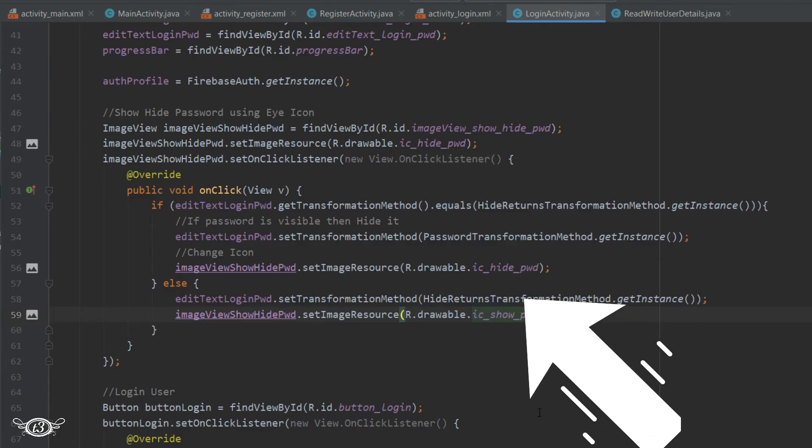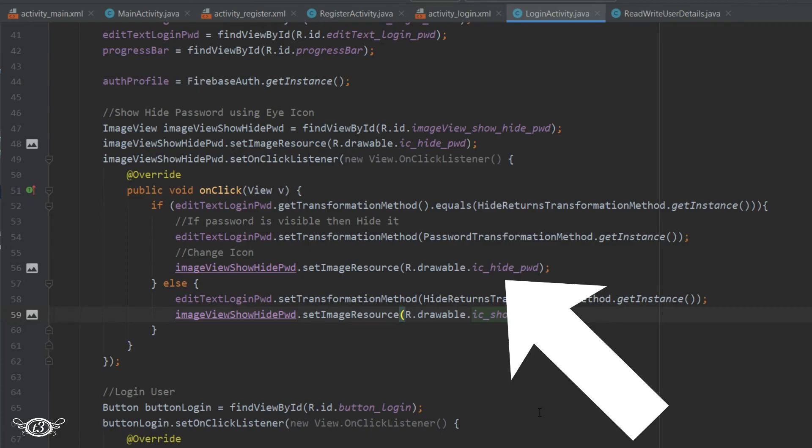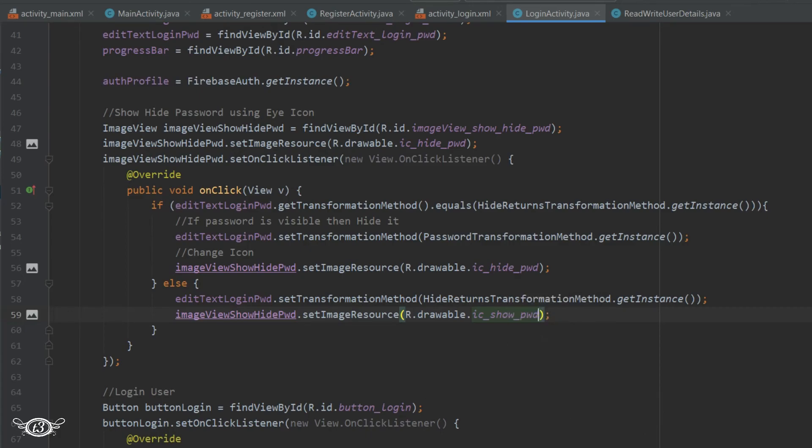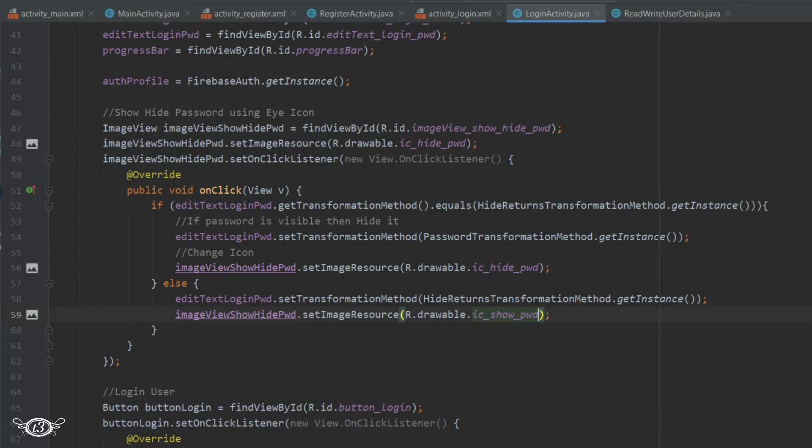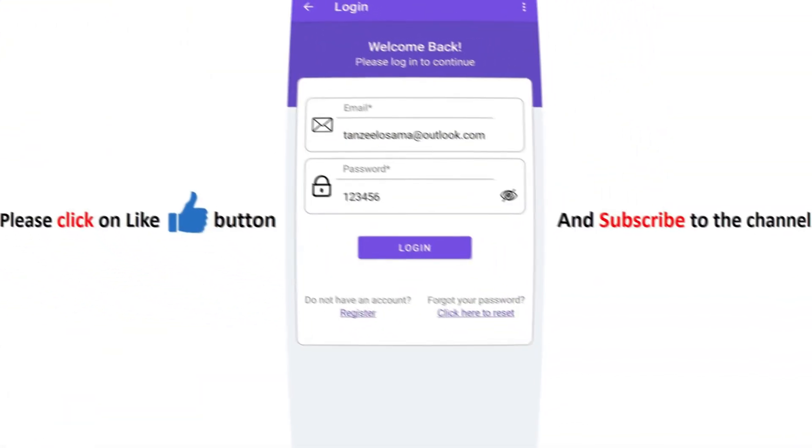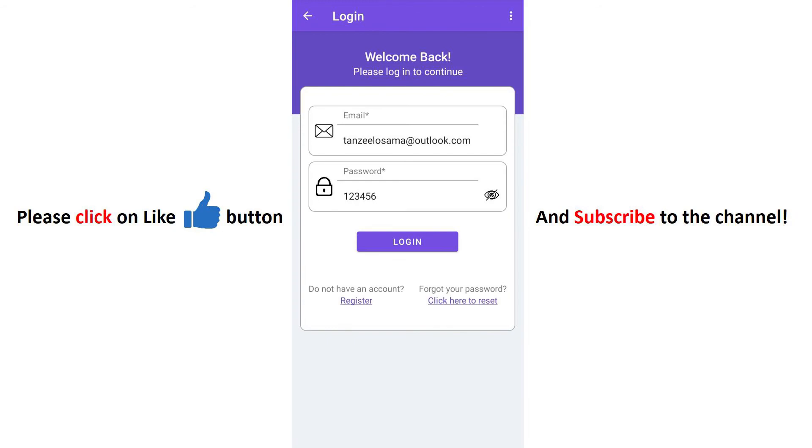And then in the if part, make it ic_show_password, and in the else part it will be the opposite - that is ic_hide_password. So that will do it. Also, we are going to place the eye icon to the right of the EditText, but we are going to do this when we are beautifying the app. For now, we just want to finish the logic part of the app, so I'm just quickly doing it this way and moving to the next topic.